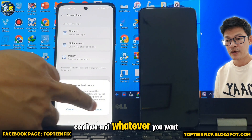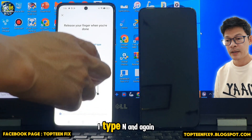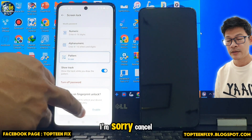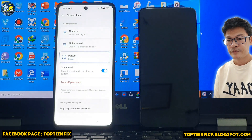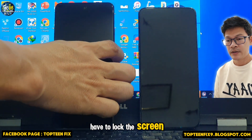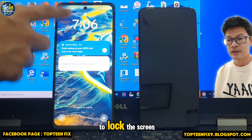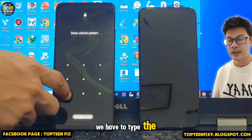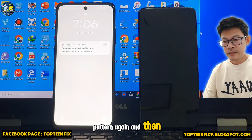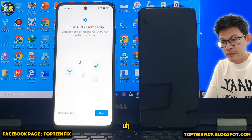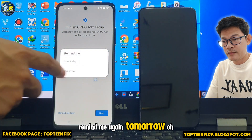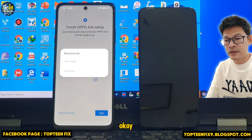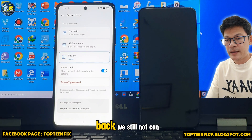Choose one lock type — I choose Pattern. Continue and set whatever pattern you want. Enable lock screen — actually cancel that. After that, lock the screen. We still cannot touch the top of the lock screen; type the pattern again to unlock. Select Remind Me Again Tomorrow.